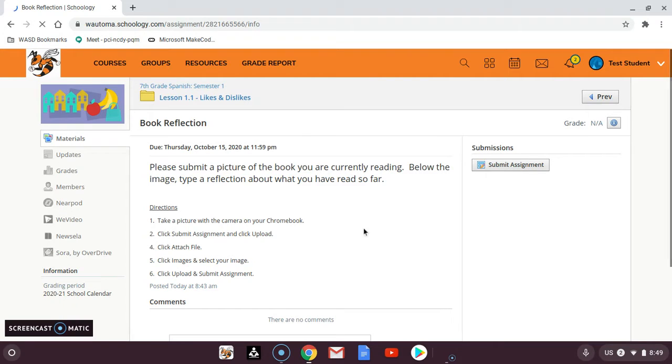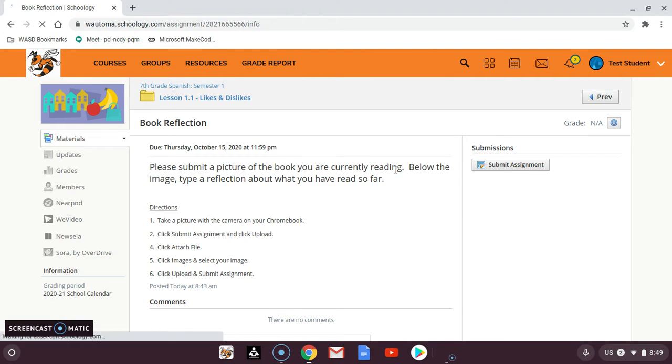Once you've opened the assignment, there's probably going to be some directions for you. In this case, it wants us to submit a picture and some text.